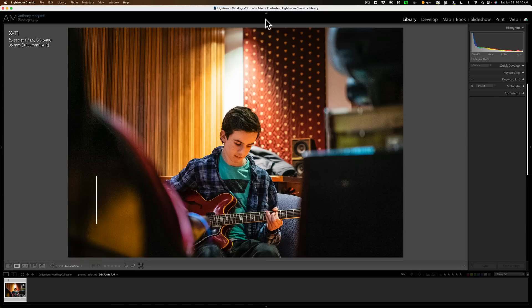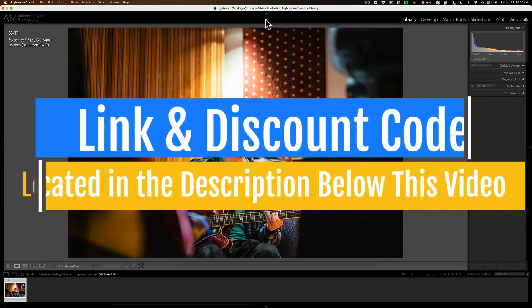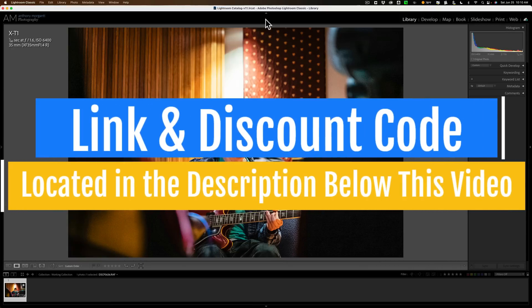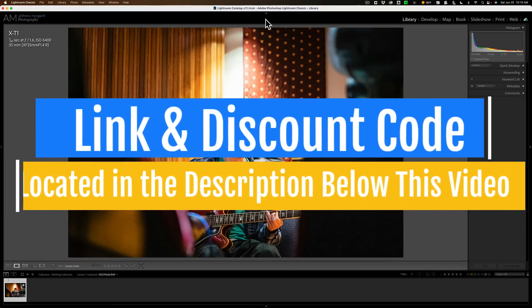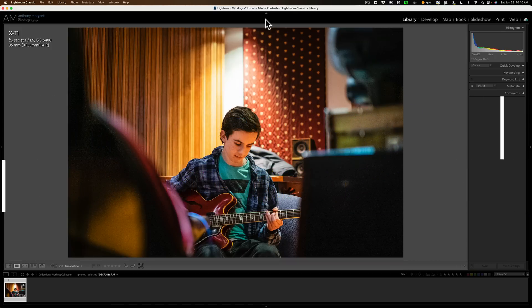Today, I just want to demo the latest version of Denoise AI and talk about a couple of the new or updated features found in this version.